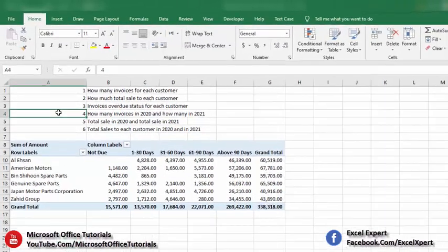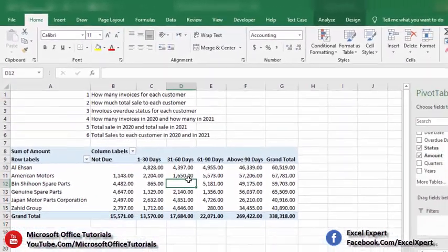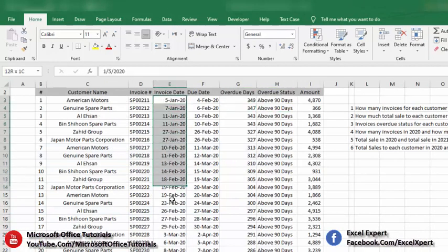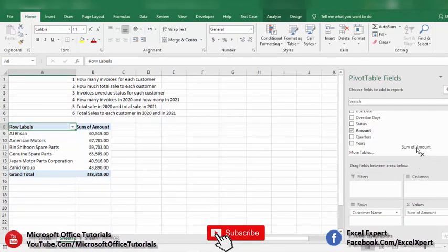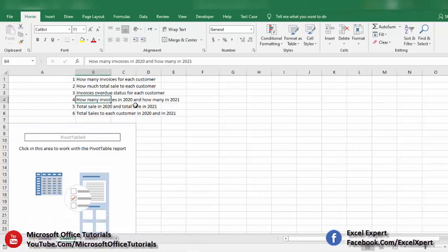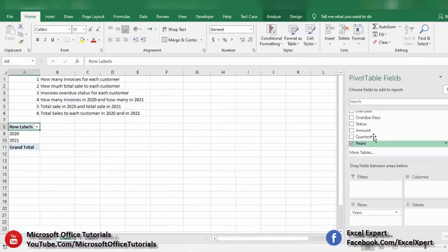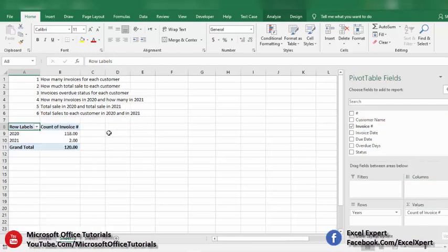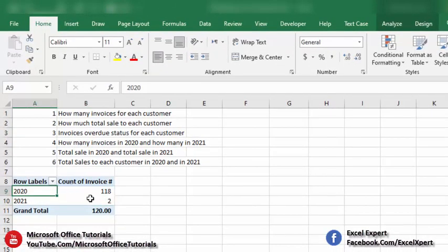The fourth requirement is: how many invoices were issued in 2020 and how many in 2021? We clear the previous fields, pick the Year field from the date and drop it in Rows, then pick Invoice Number and drop it in the Values section. Here we can see 118 invoices were issued in 2020 and only 2 invoices in 2021.